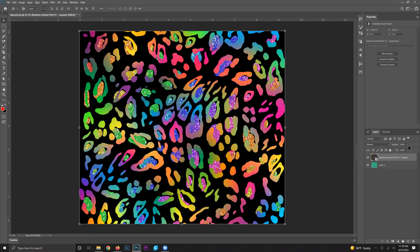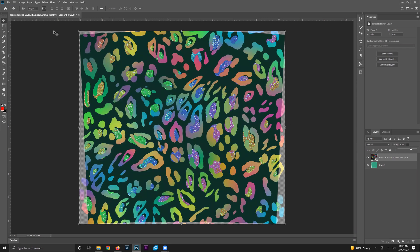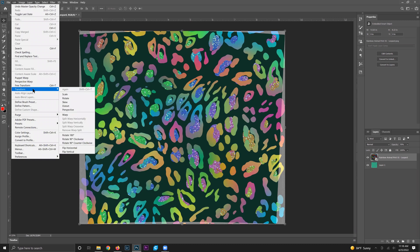Click ctrl-Z to undo that and we're going to change the opacity of our leopard down to 70% so that we can see the tapered template behind our leopard design. Then go up to file, click transform, and under transform you're going to want to click warp.